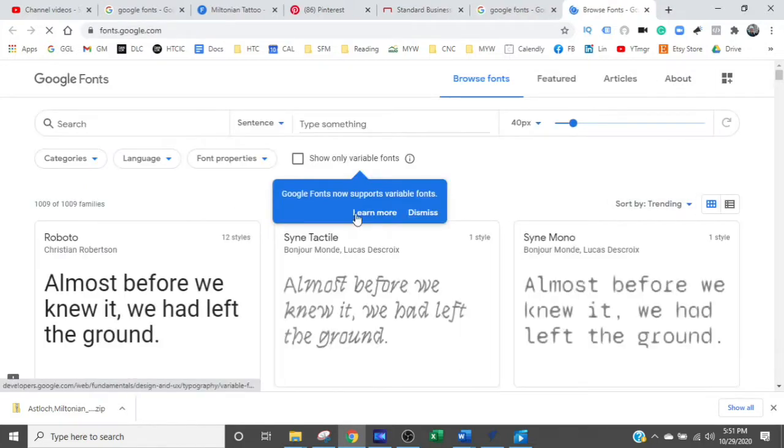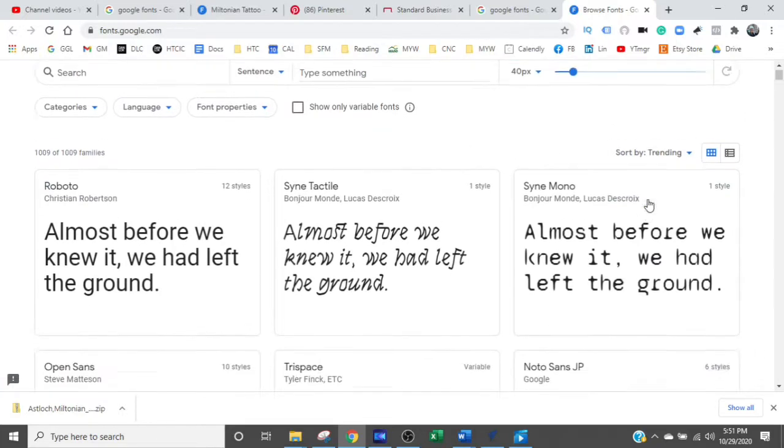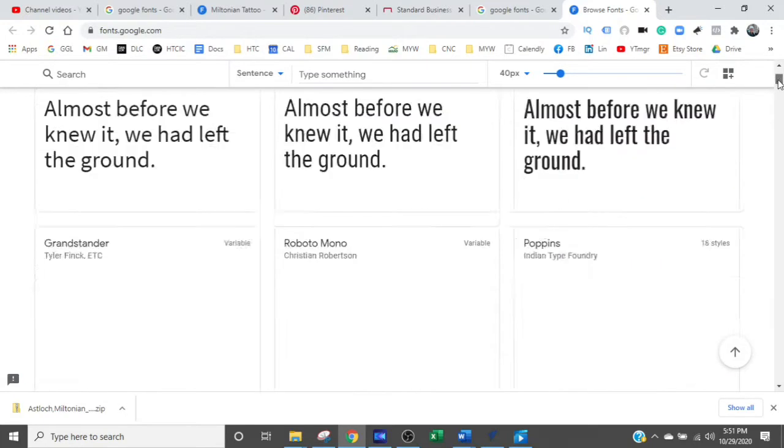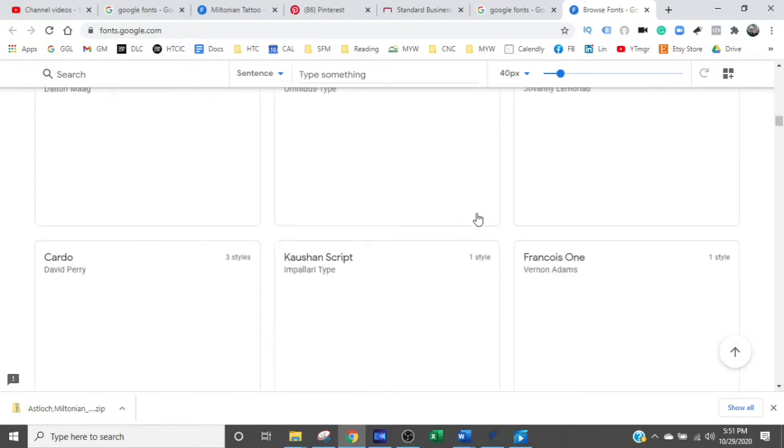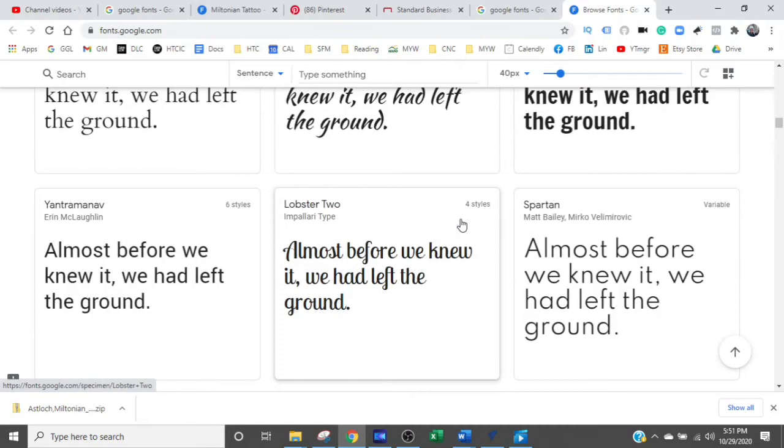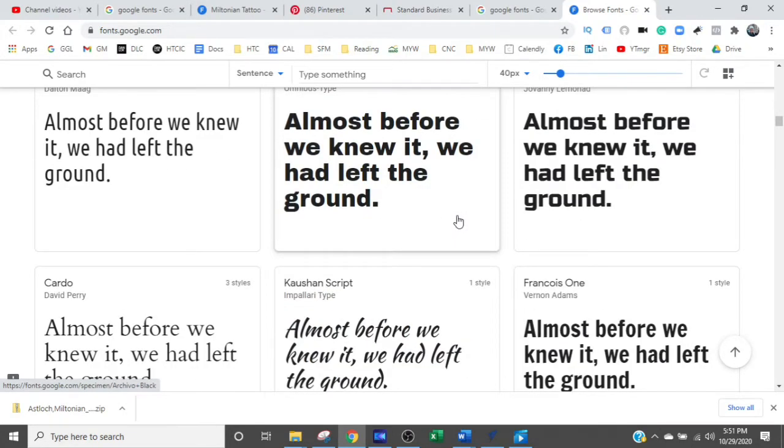And here are a bunch of Google fonts. There are a buttload of them. So it actually takes a while to scroll through. But let's just pick one out so I can show you exactly how to do this and keep this video short.